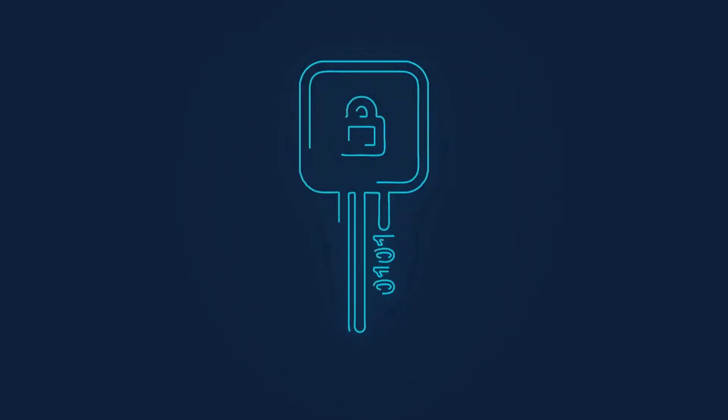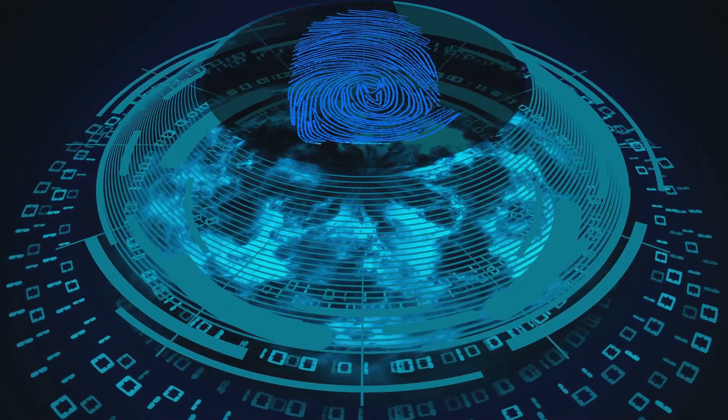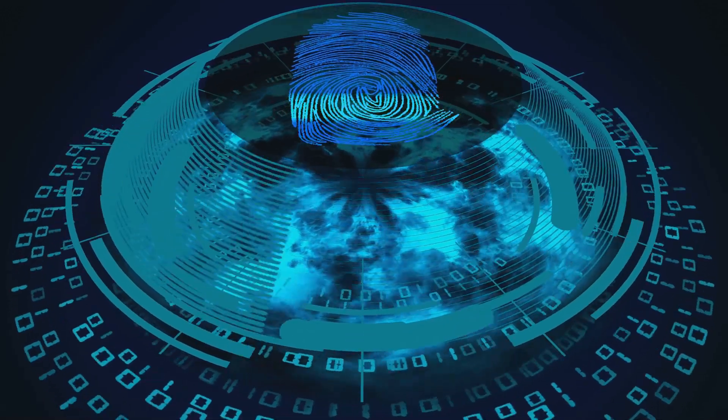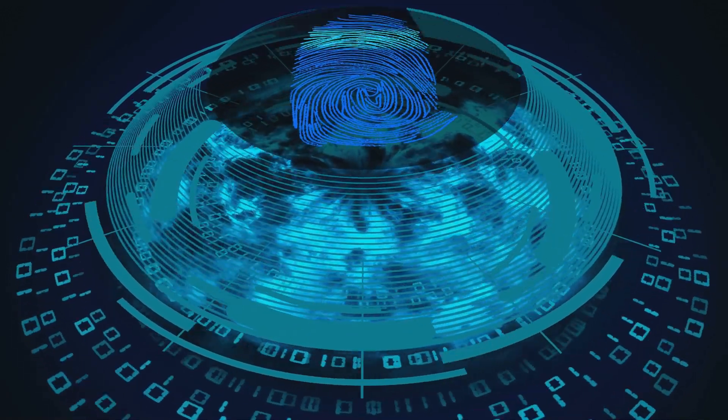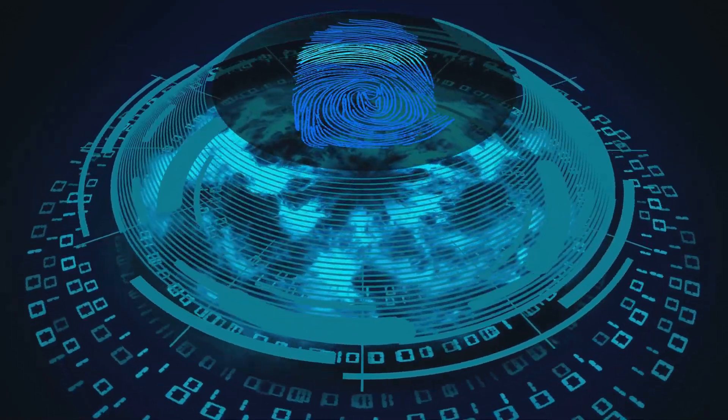At the heart of this update is what's known as post-quantum cryptography. Traditional encryption methods, while currently robust, could potentially be cracked by powerful quantum computers in the future. Post-quantum cryptography, however, is designed to withstand these quantum capabilities.